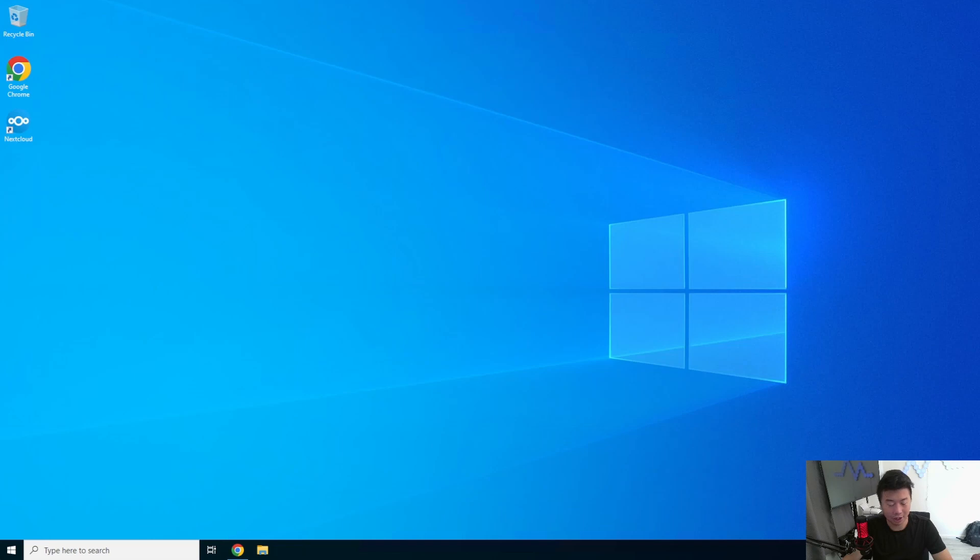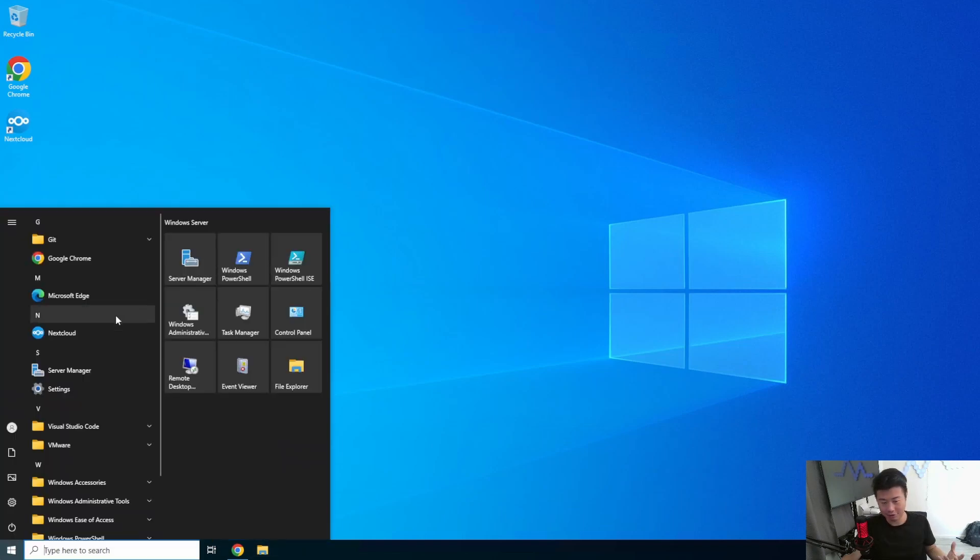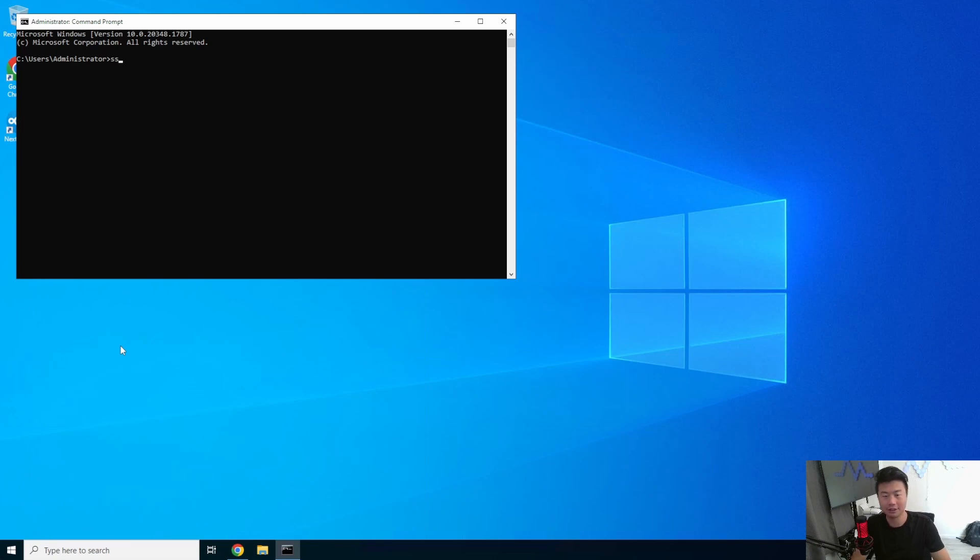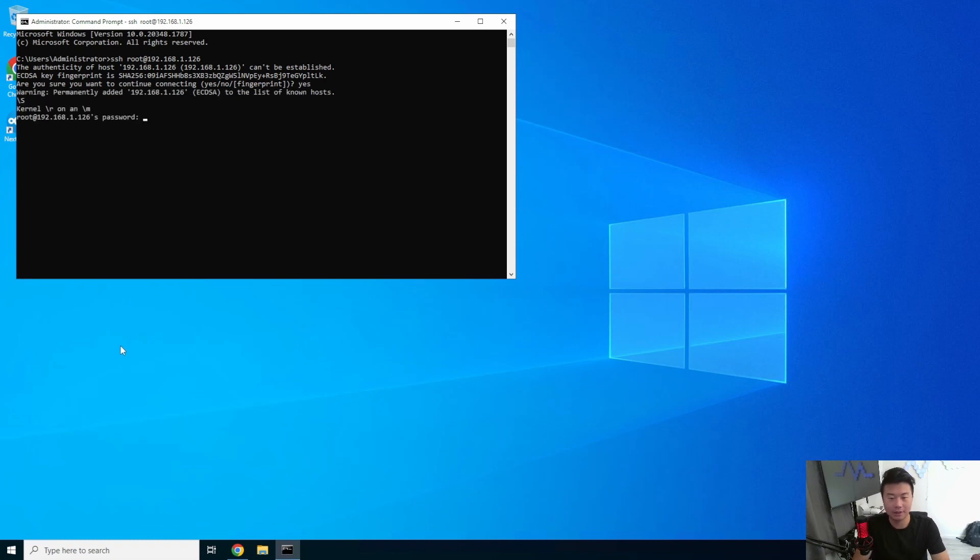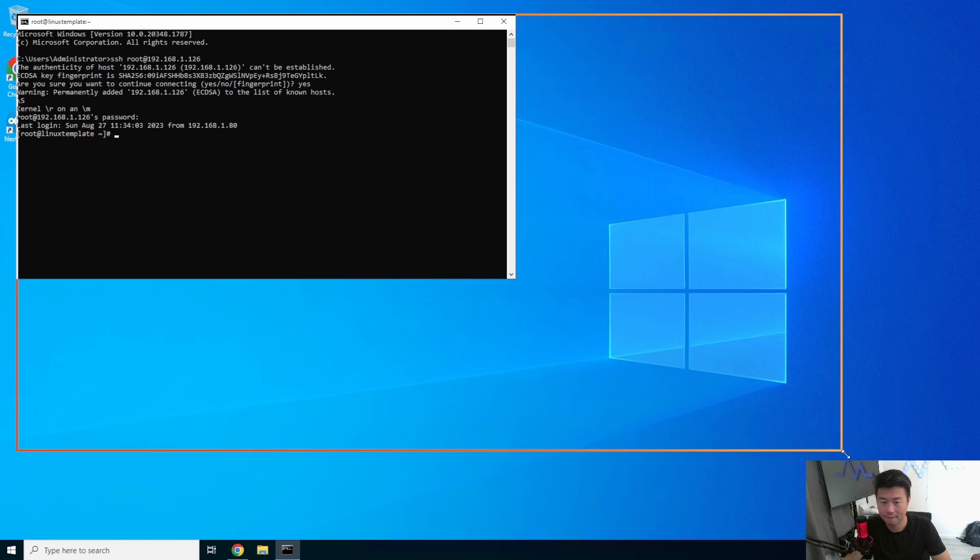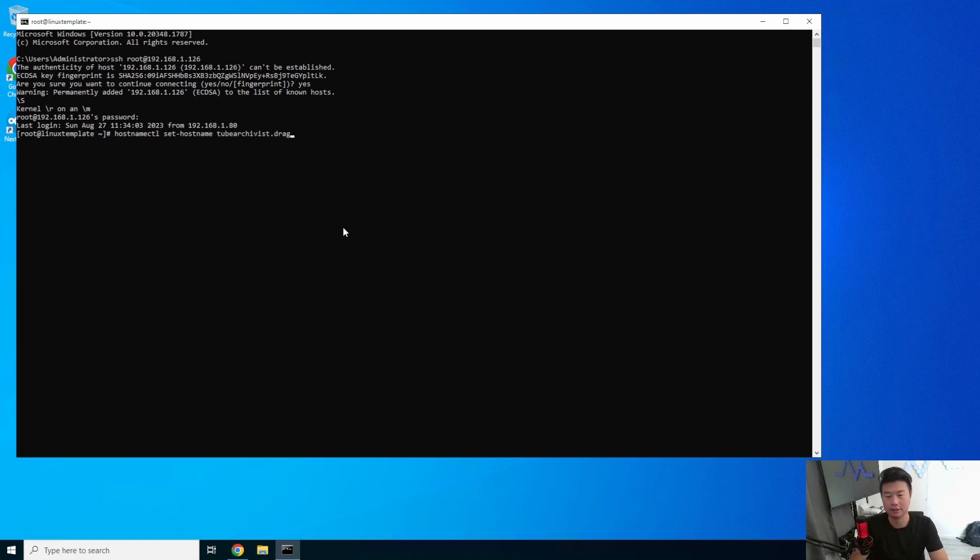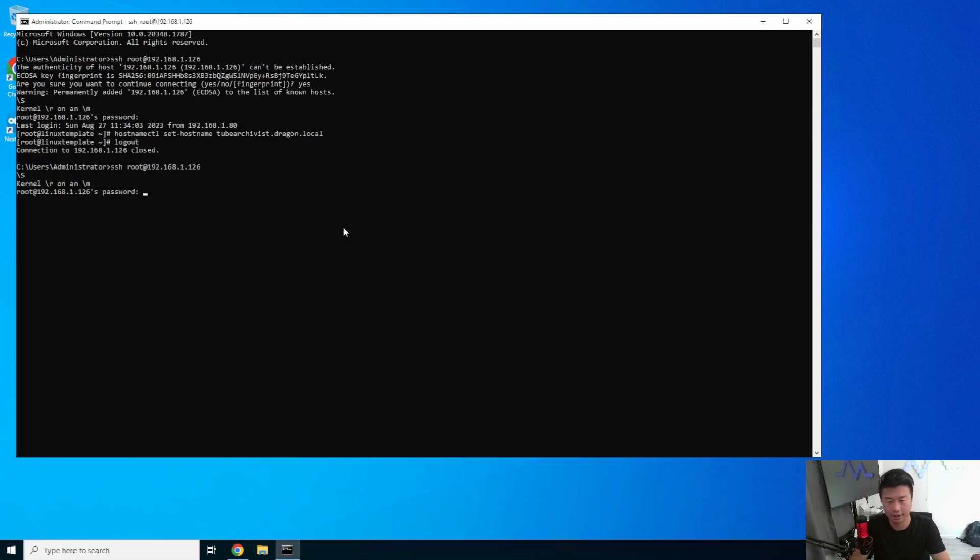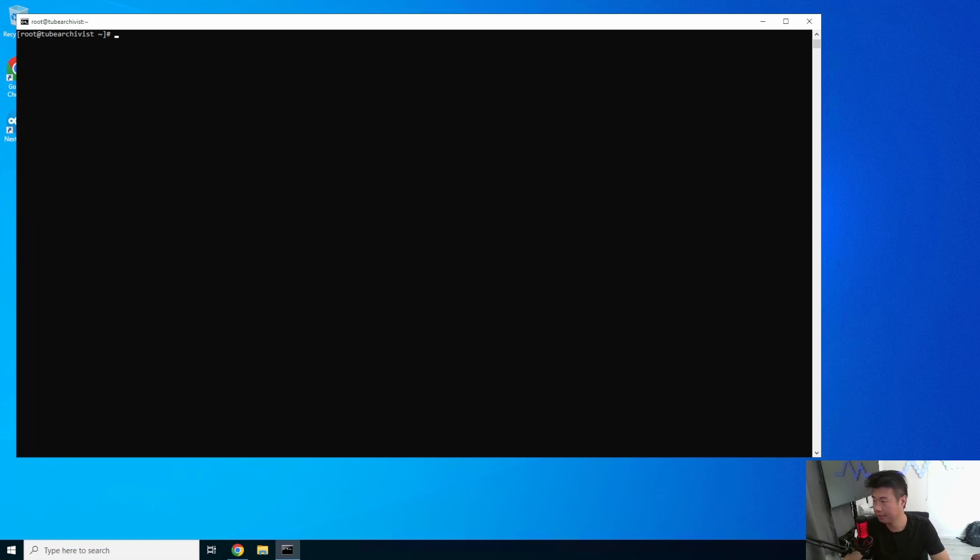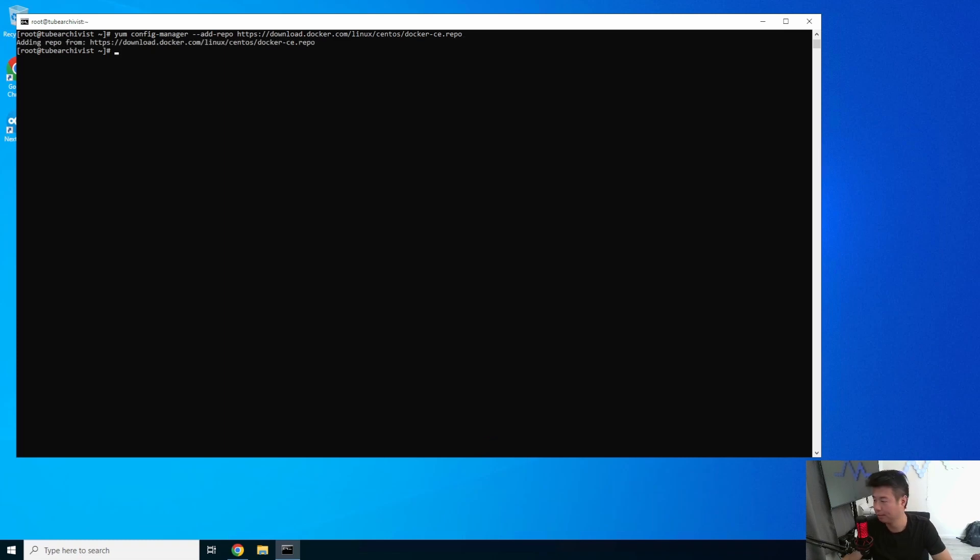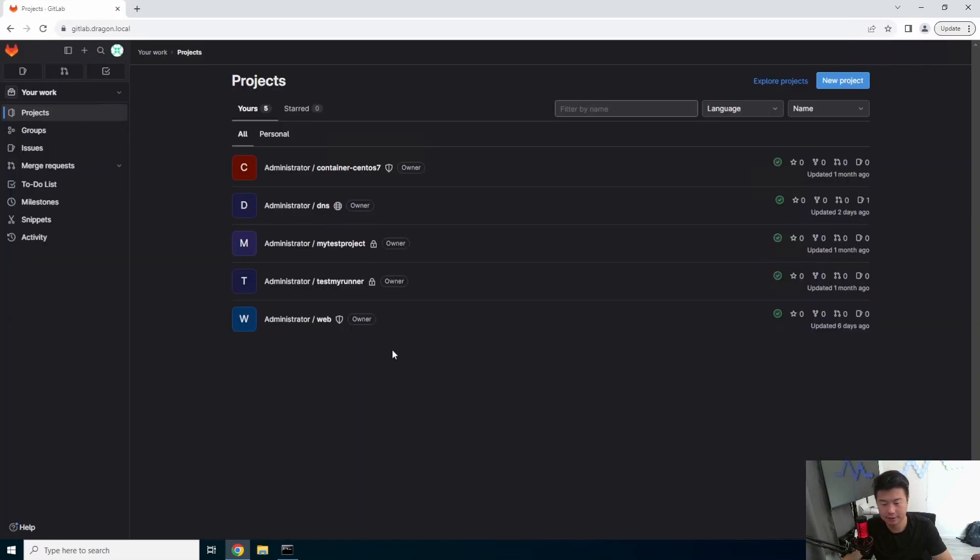So with Tube Archivist, it essentially runs on a docker container. We'll get started here first, log in to our server 1.26, and we will install docker. We should set the host name too. hostnamectl set-hostname TubeArchivist.dragon.local. And then we can just re-log in, it will appear correctly. And then we will install docker because that's going to take a few minutes here, and then I will show you the GitHub repository for this.